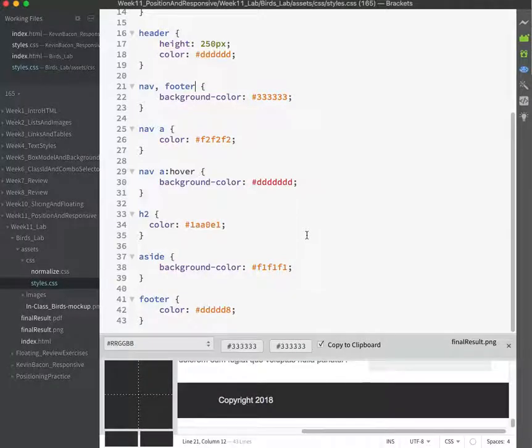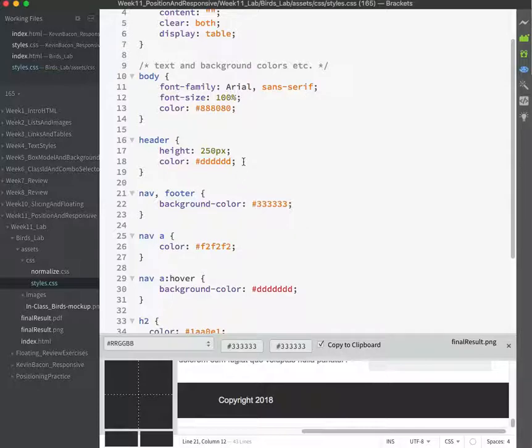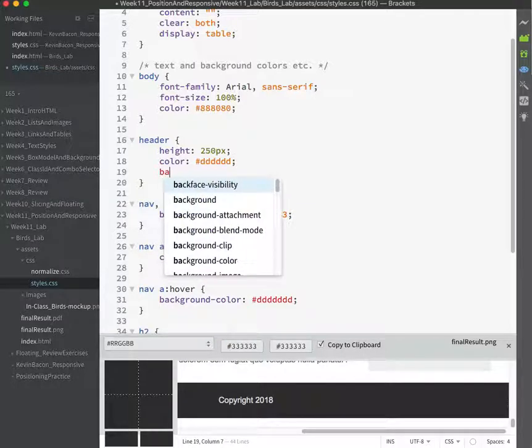Now for the background image on that header area. This is also not layout, it's just the look of the thing, not necessarily moving it around anywhere. So I'm going to put it right here.